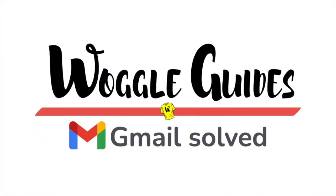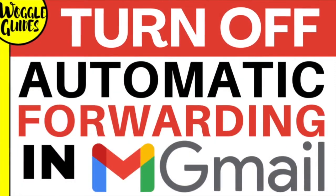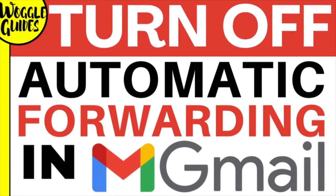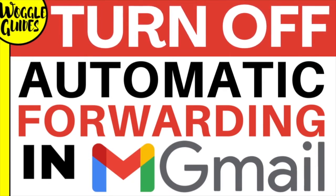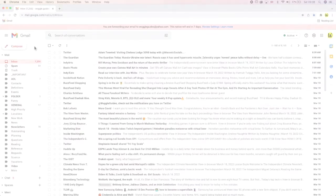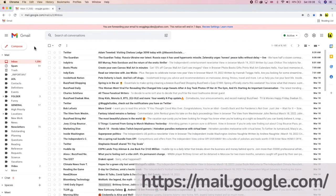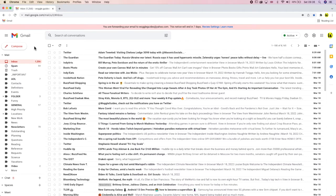Welcome to WoggleGuides. In this guide I'll show you how to quickly turn off automatic email forwarding in Gmail. I'm logged into Google and I'm in my Gmail inbox. If you have an automatic email forwarding rule set up for your email account, it can be quickly turned off in the settings section of Gmail.